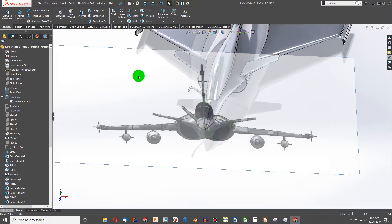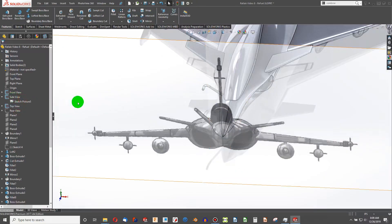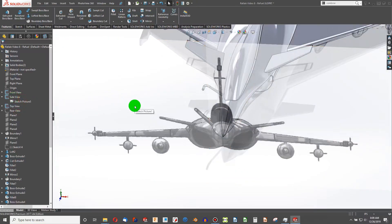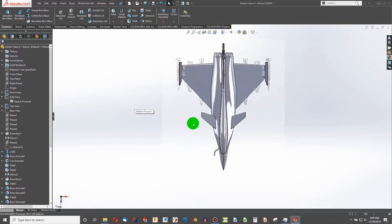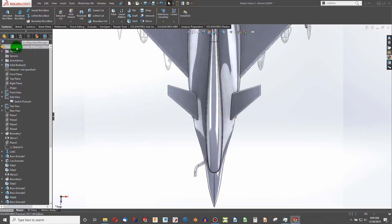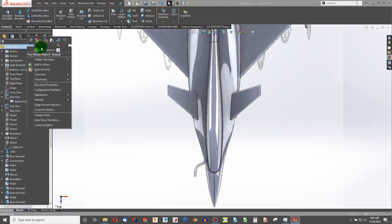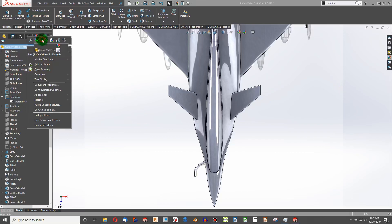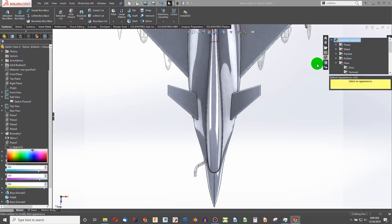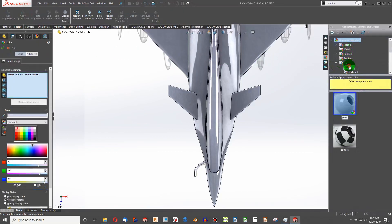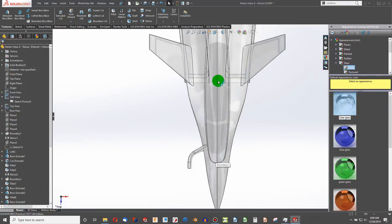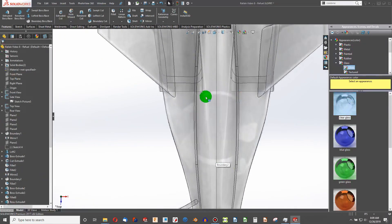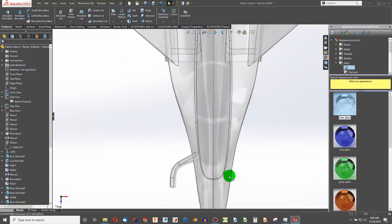While we're at it, I'm going to show the top view. I'm going to go to the top, change my appearance to glass. You can see the parts of the canopy.